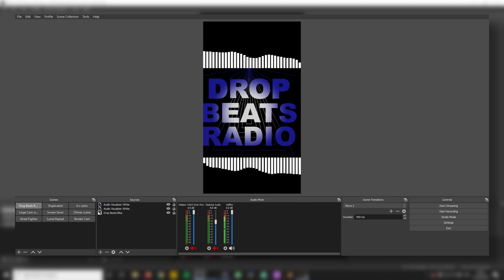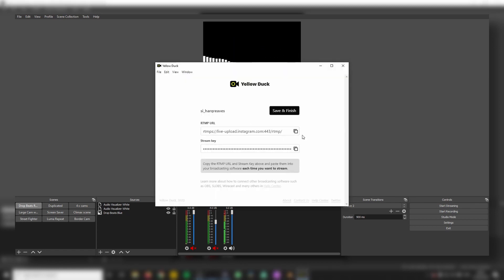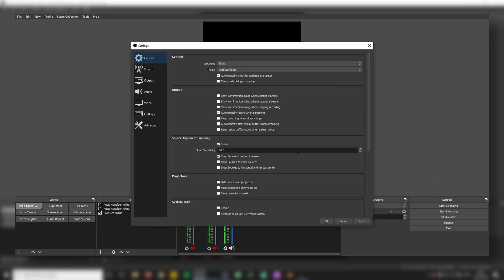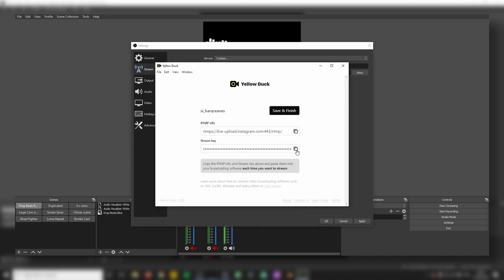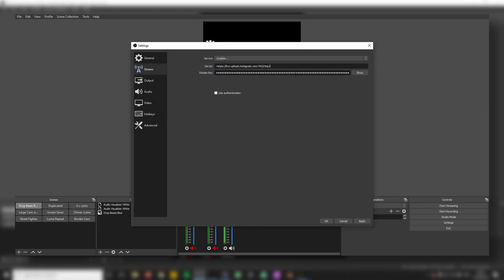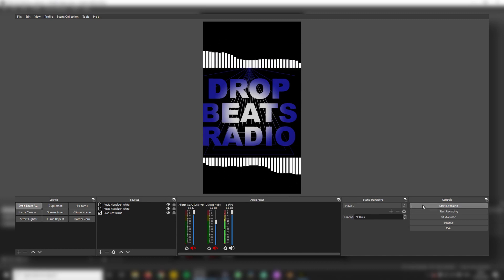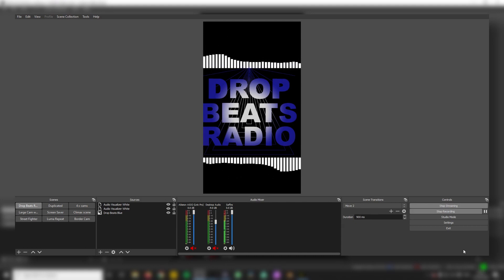Now we need to go back to Yellowduck and copy this URL here — you can click here and that copies it to the clipboard. We go to Settings, chuck this in the stream field. You want to be on Custom. Then go back and copy the stream key and pop it in there. Click Apply. Now if we click Start Streaming — we've got the green light and it's working.